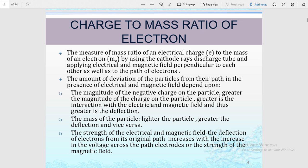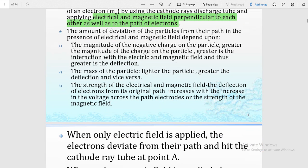The charge-to-mass ratio of the electron was measured by using the cathode ray discharge tube and applying electrical and magnetic fields perpendicular to each other. By applying the magnetic and electric field perpendicular to the path of the electron, the amount of deviation of the particle from its path in the presence of electric and magnetic fields can be measured. How much deviation from the straight path of the cathode ray takes place depends on the following three points.